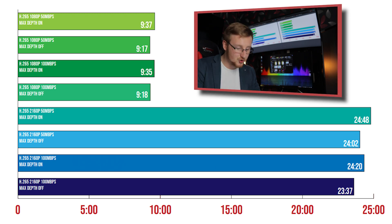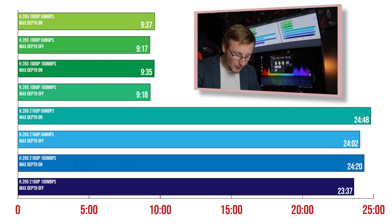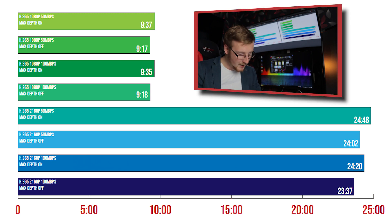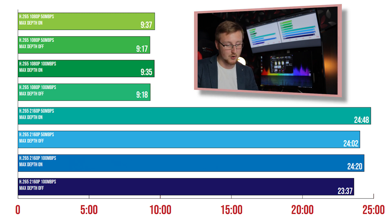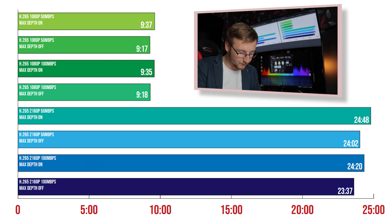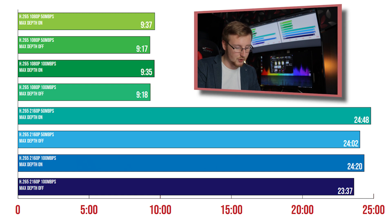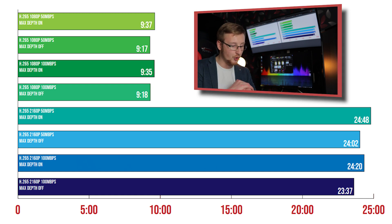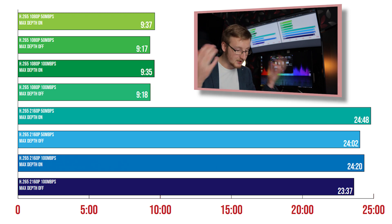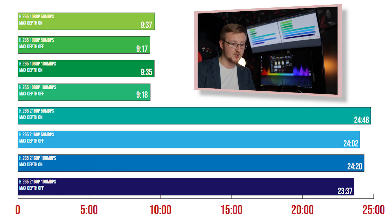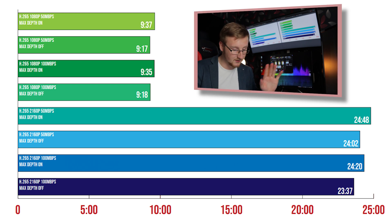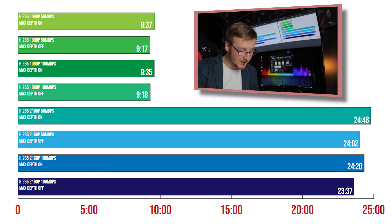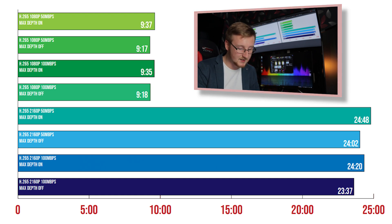But then when we start going up to 2160p time increases more than double that of the normal results. So we get a max depth on with 24 minutes and 48 seconds with 50 megabits per second 2160p H.265 footage. Then when we turn the max depth off we get 24 minutes and 2 seconds, so about 40 seconds shorter. Then when we go to 100 megabits per second we get 24 minutes and 20 seconds. So again like I said there's no difference whatsoever, it should take longer but it's not taking longer versus the 50 megabits per second version with max depth on, 24 minutes and 48 seconds. And then H.265 2160p 100 megabits per second max depth off results in 23 minutes and 37 seconds.